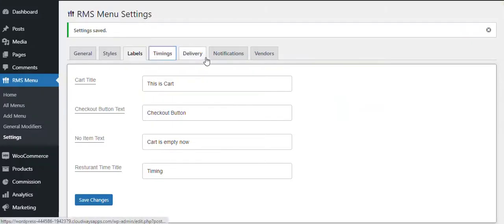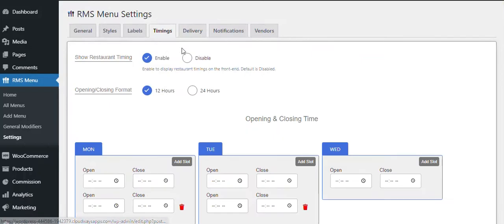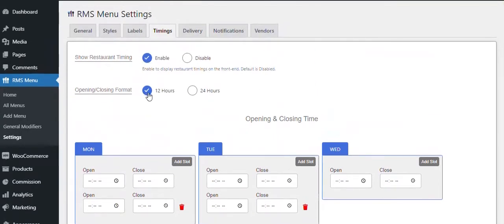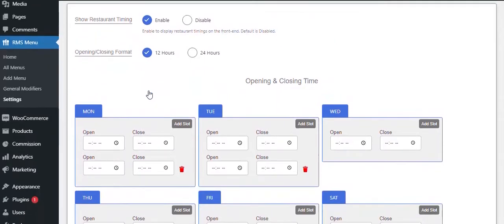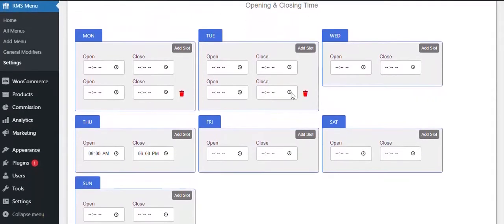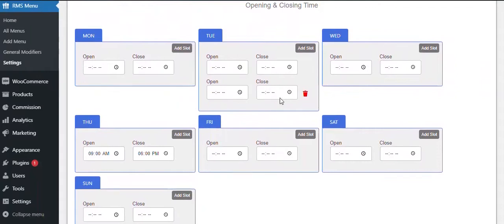In the Timings tab, you have two options on top. If you scroll down a bit, you can change the timings for each day of the week.